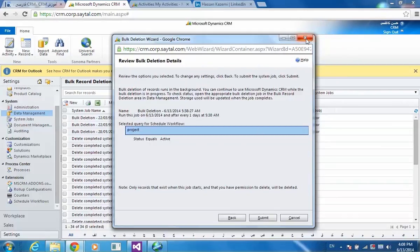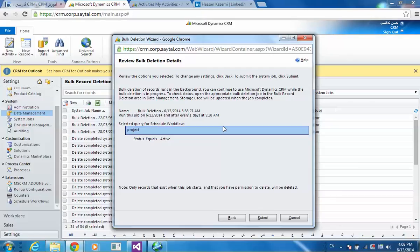And this is the summary that you can see. So whenever a record is deleted, the workflow will create another project. The process for tomorrow to be deleted again, and this will go on.